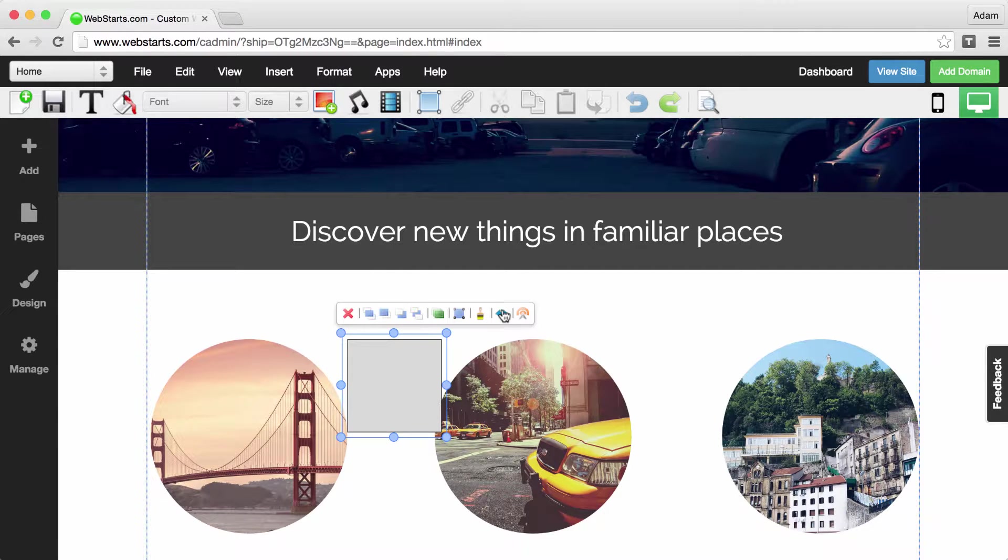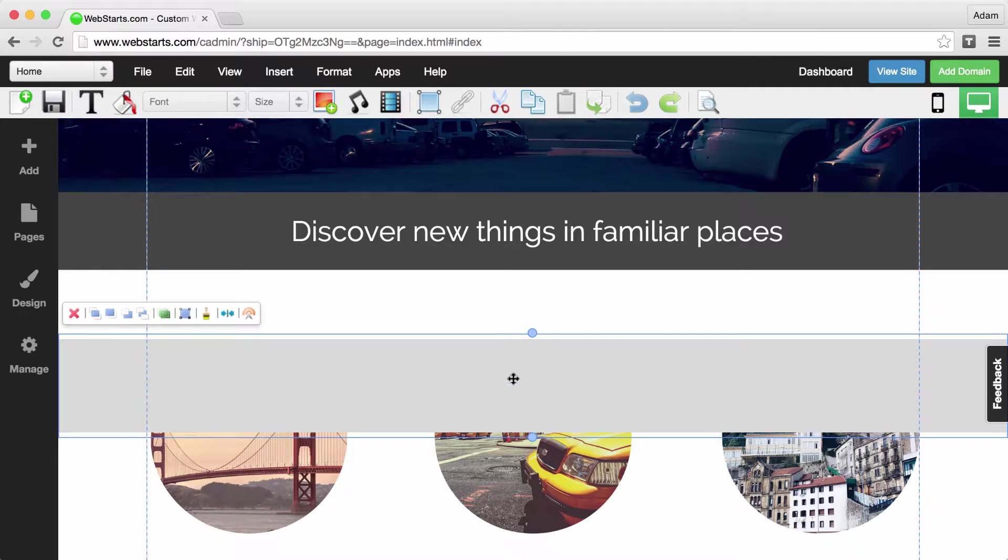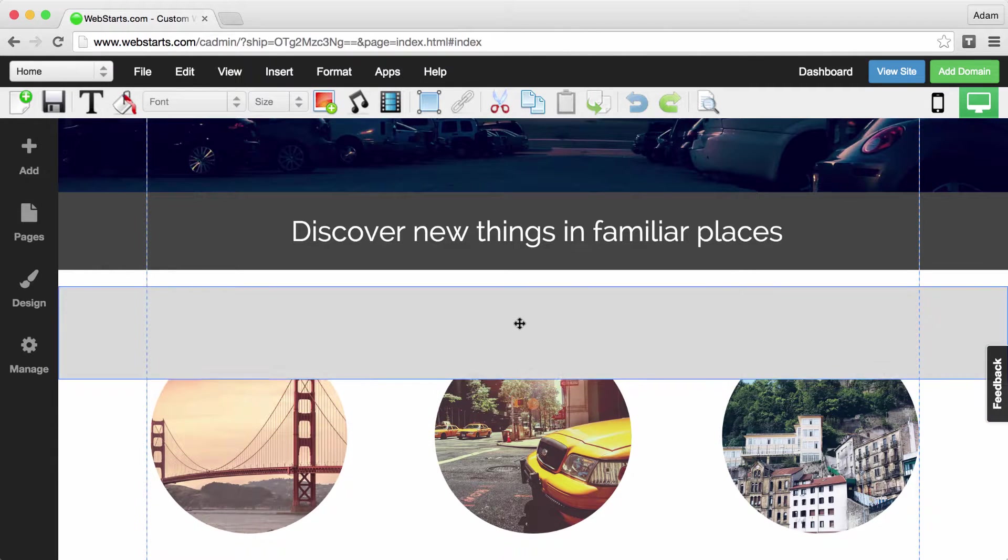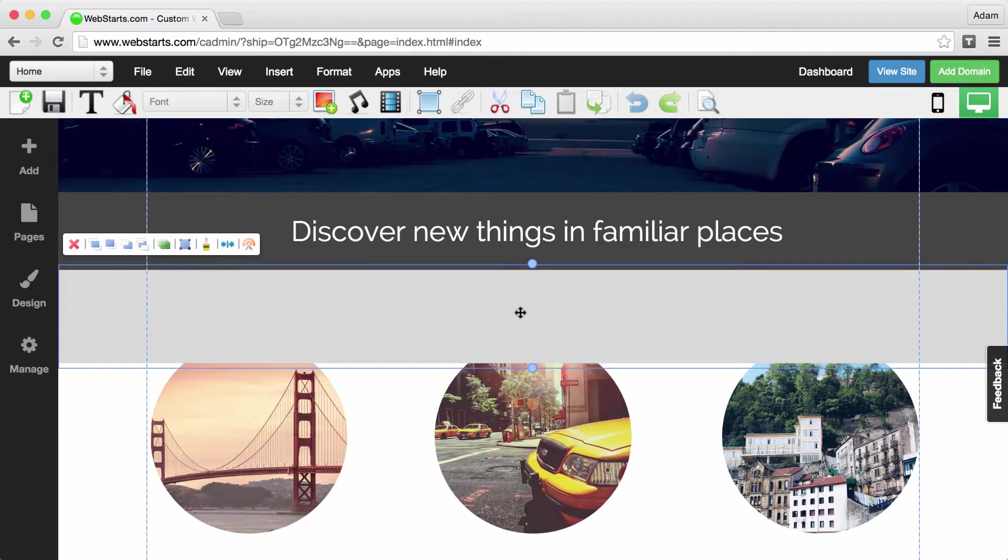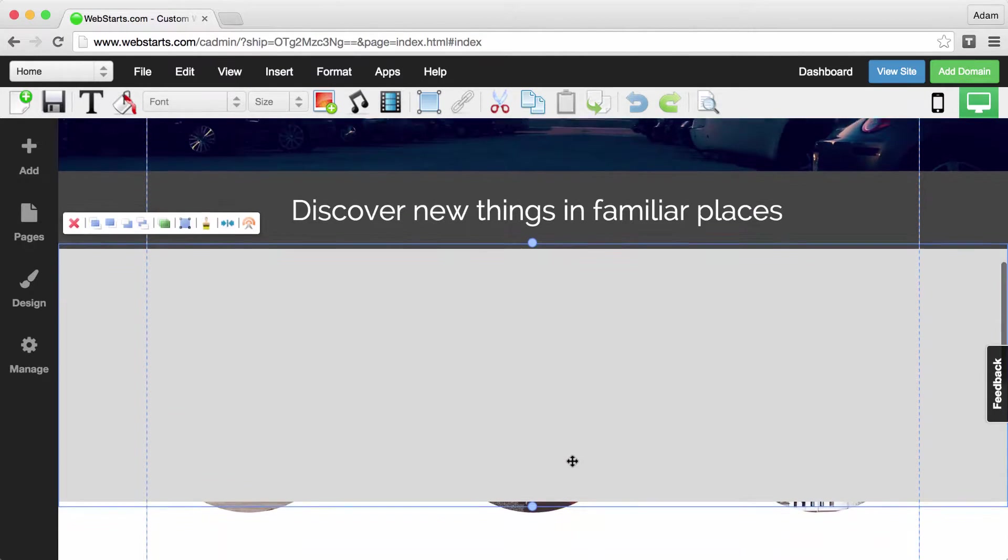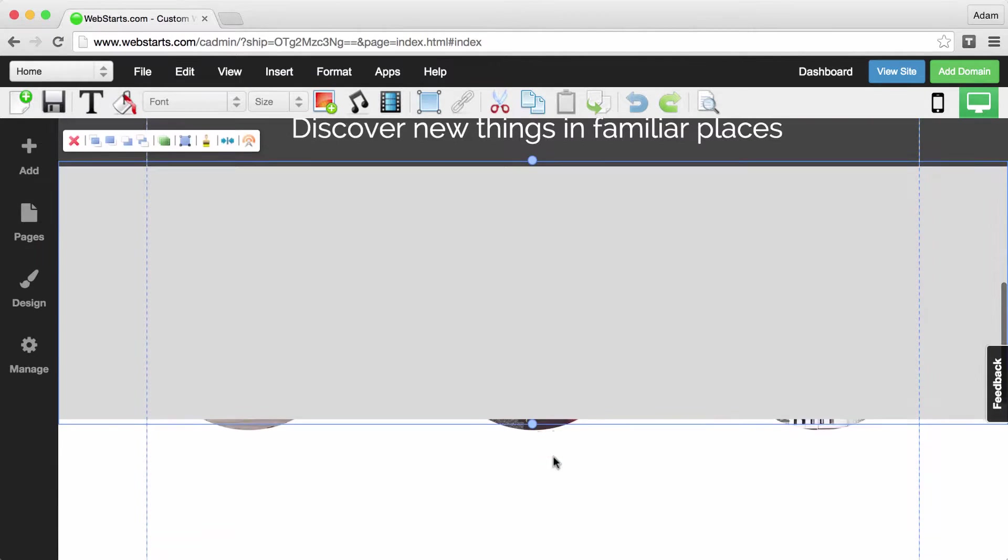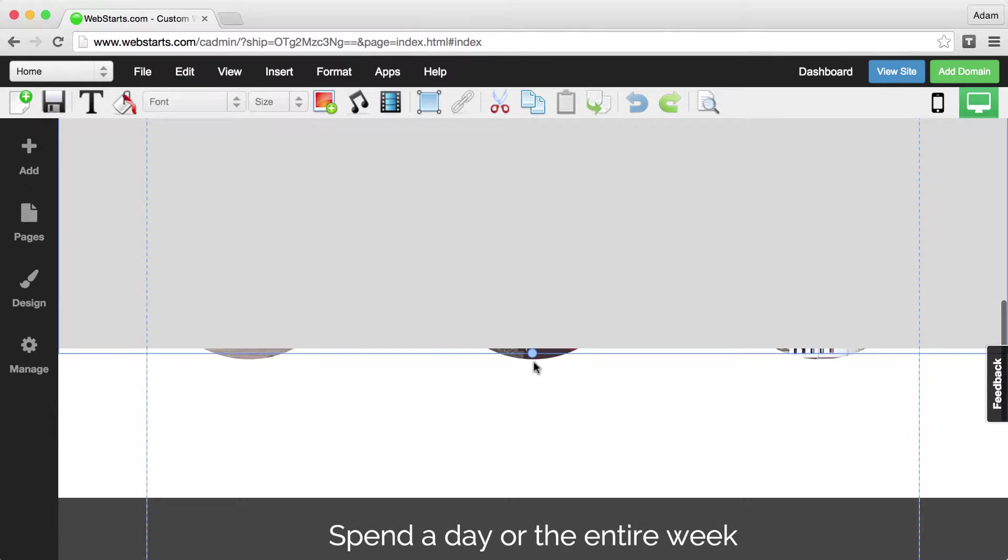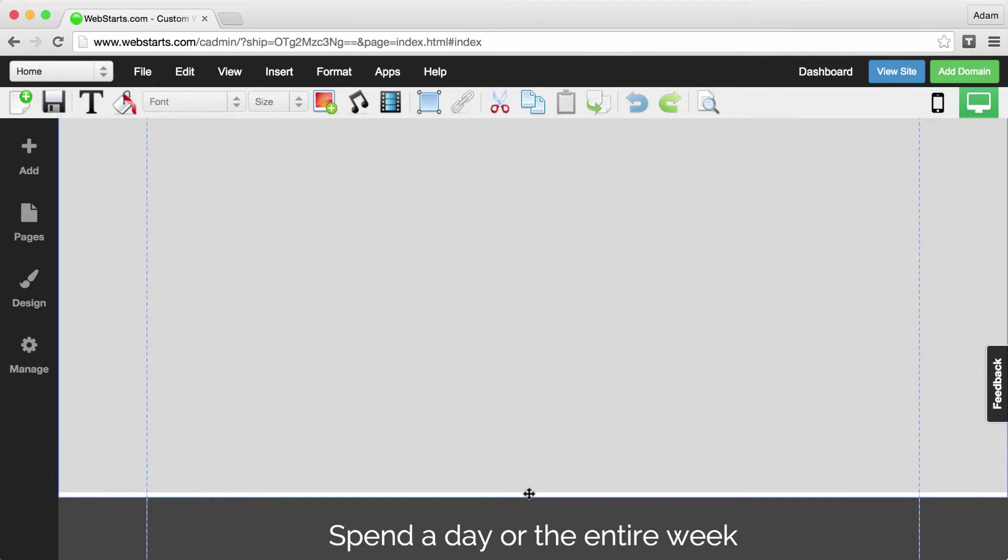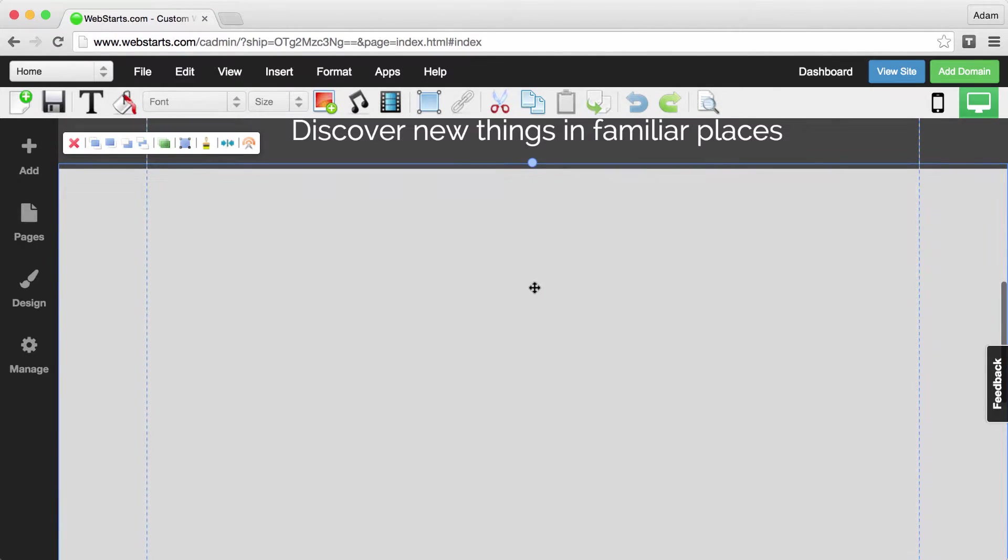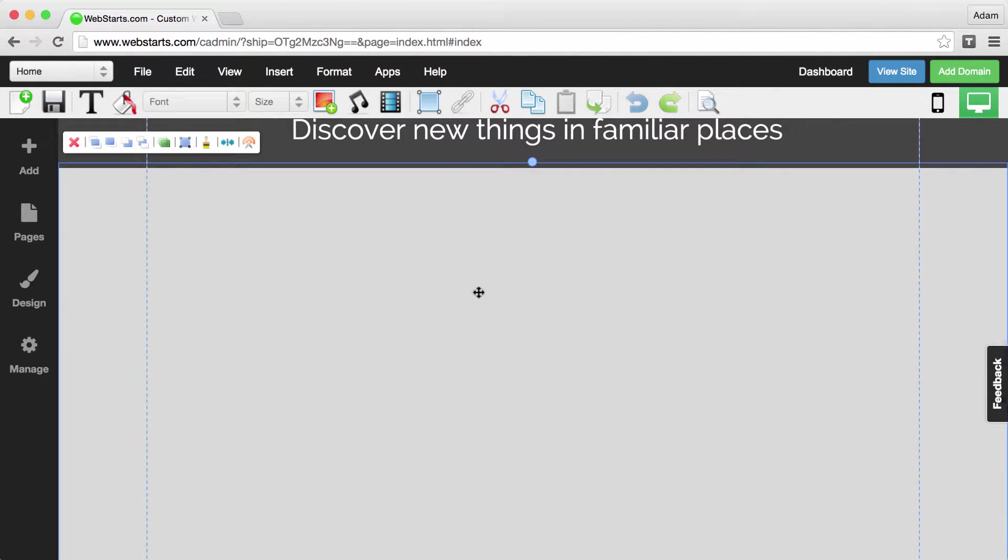Now a strip is the full width of the displayable area of your site visitor's screen, so it takes up the full width of the editor just like this. You can change the height of your strip just by using the handles the same way that you did with a regular box.